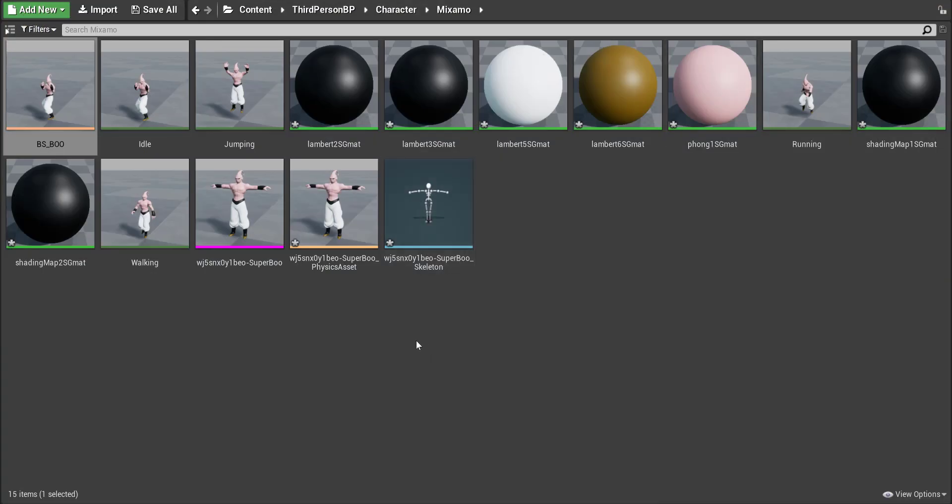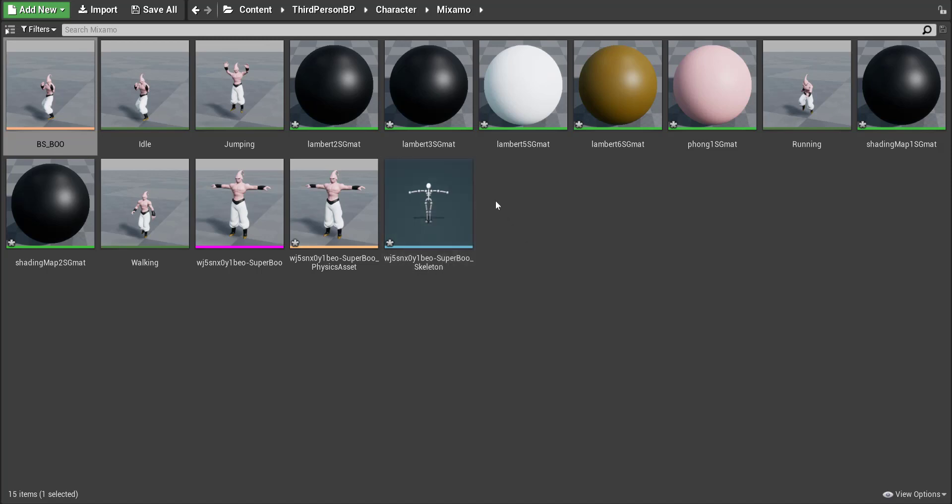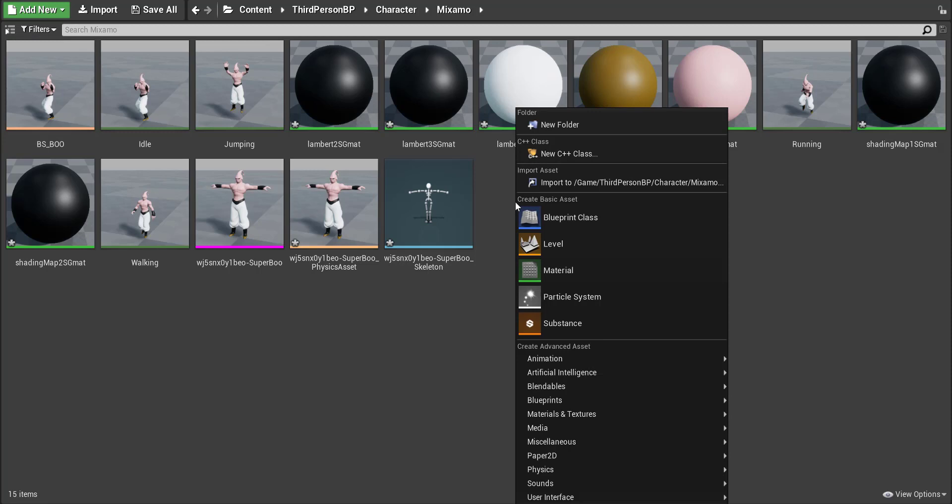Okay now that we have our blend space made we're going to go ahead and add in a character animation so we could trigger this blend space.